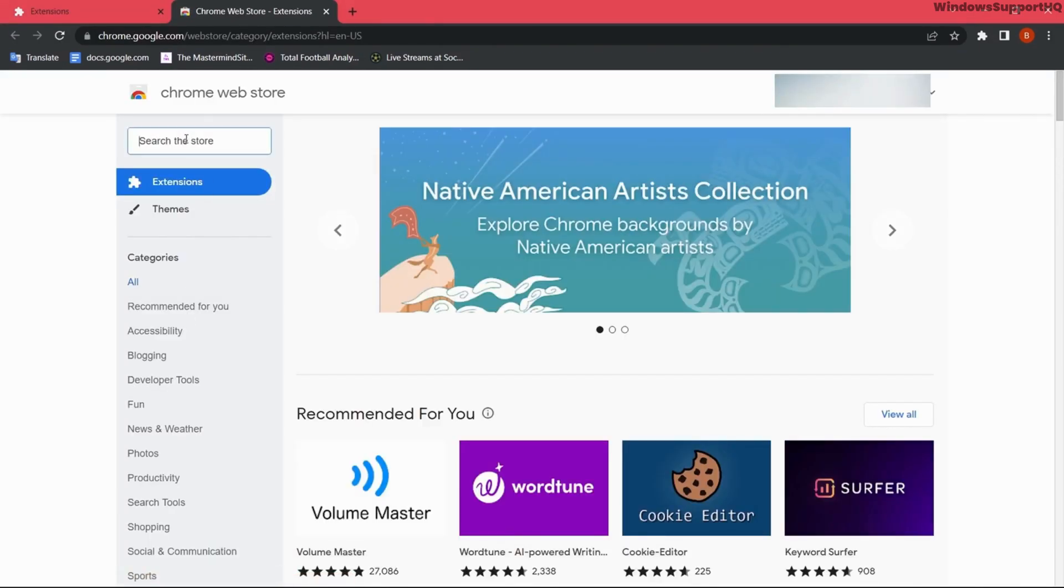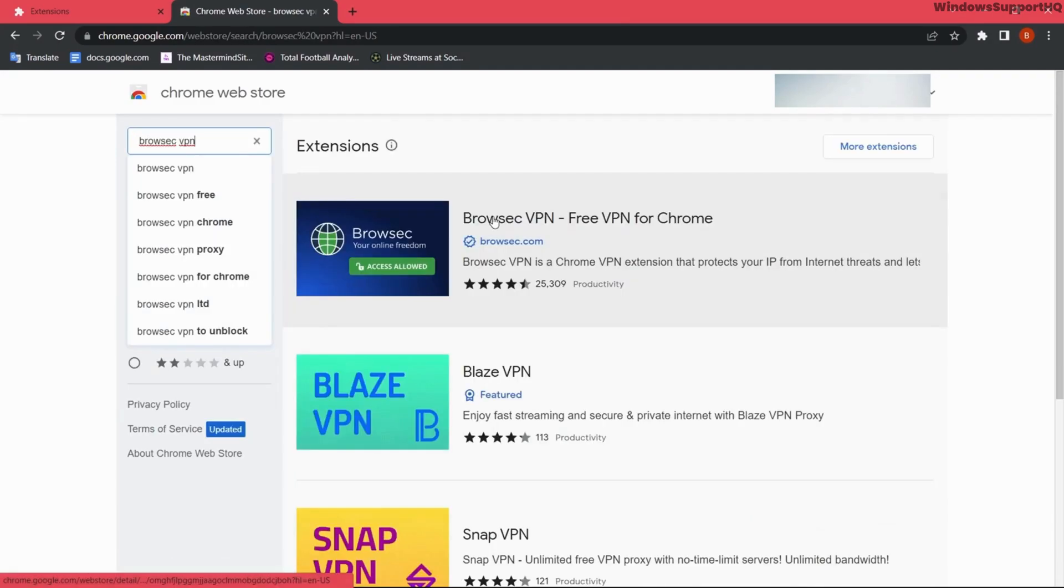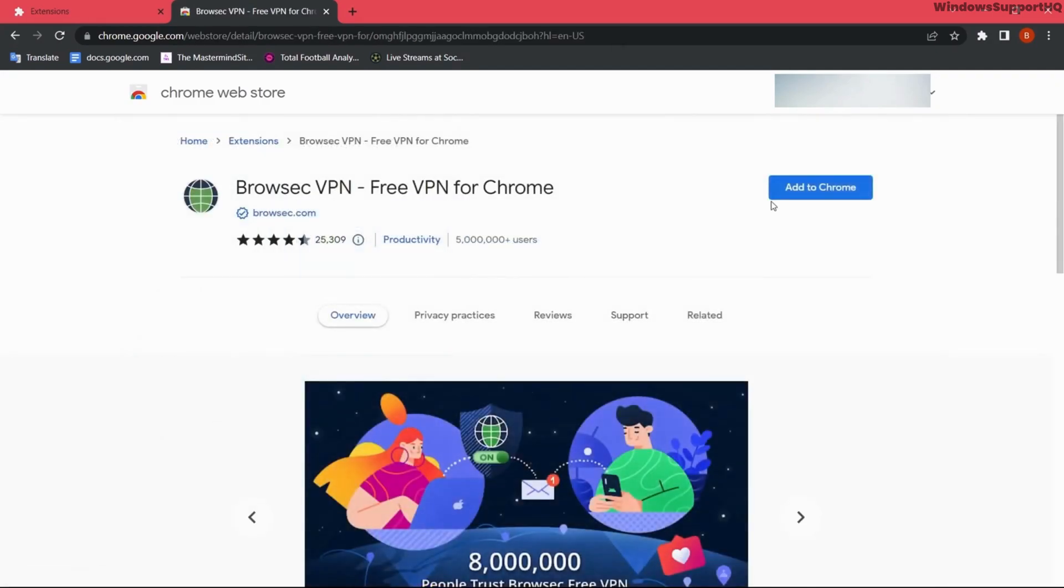On the search bar, search for browser VPN. So here I have browser VPN.